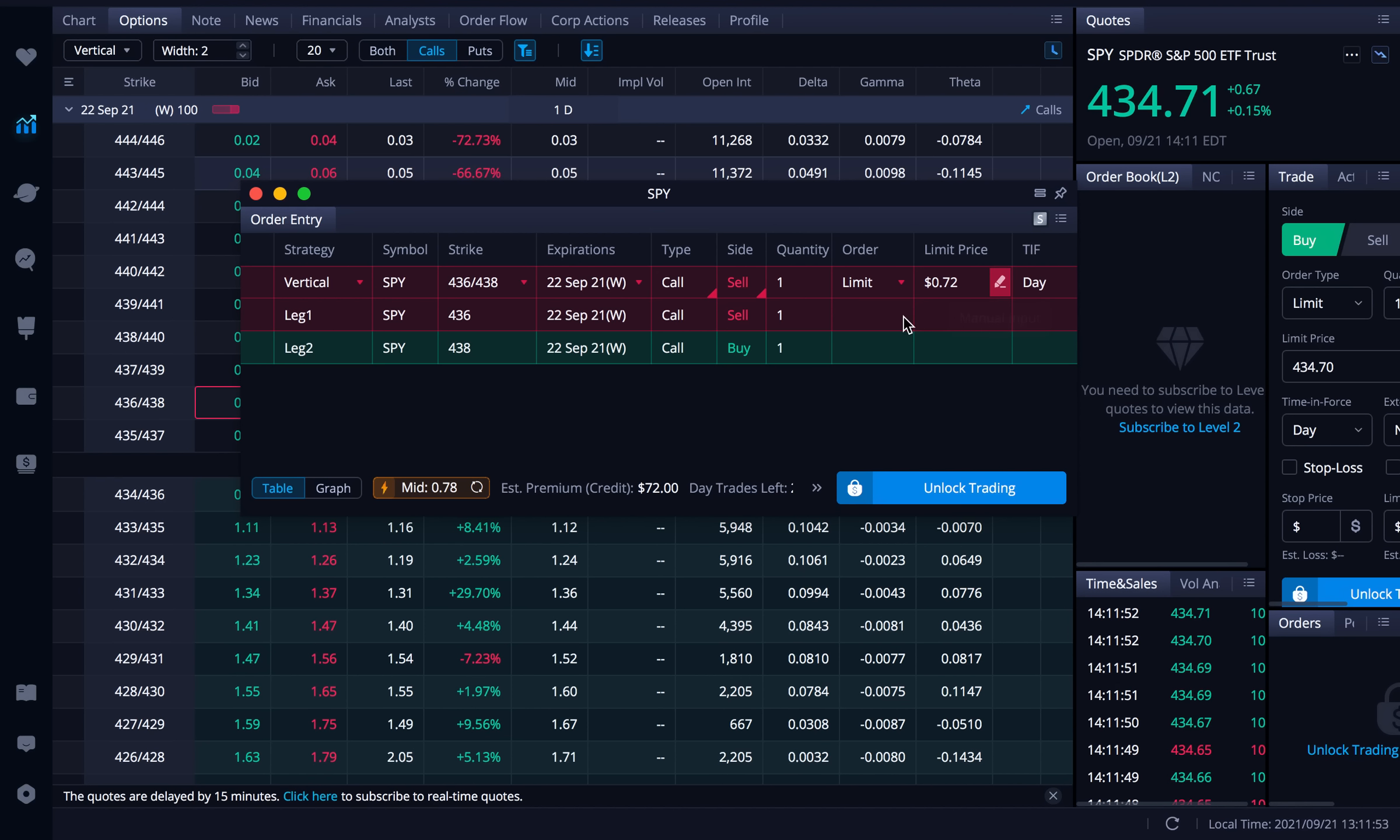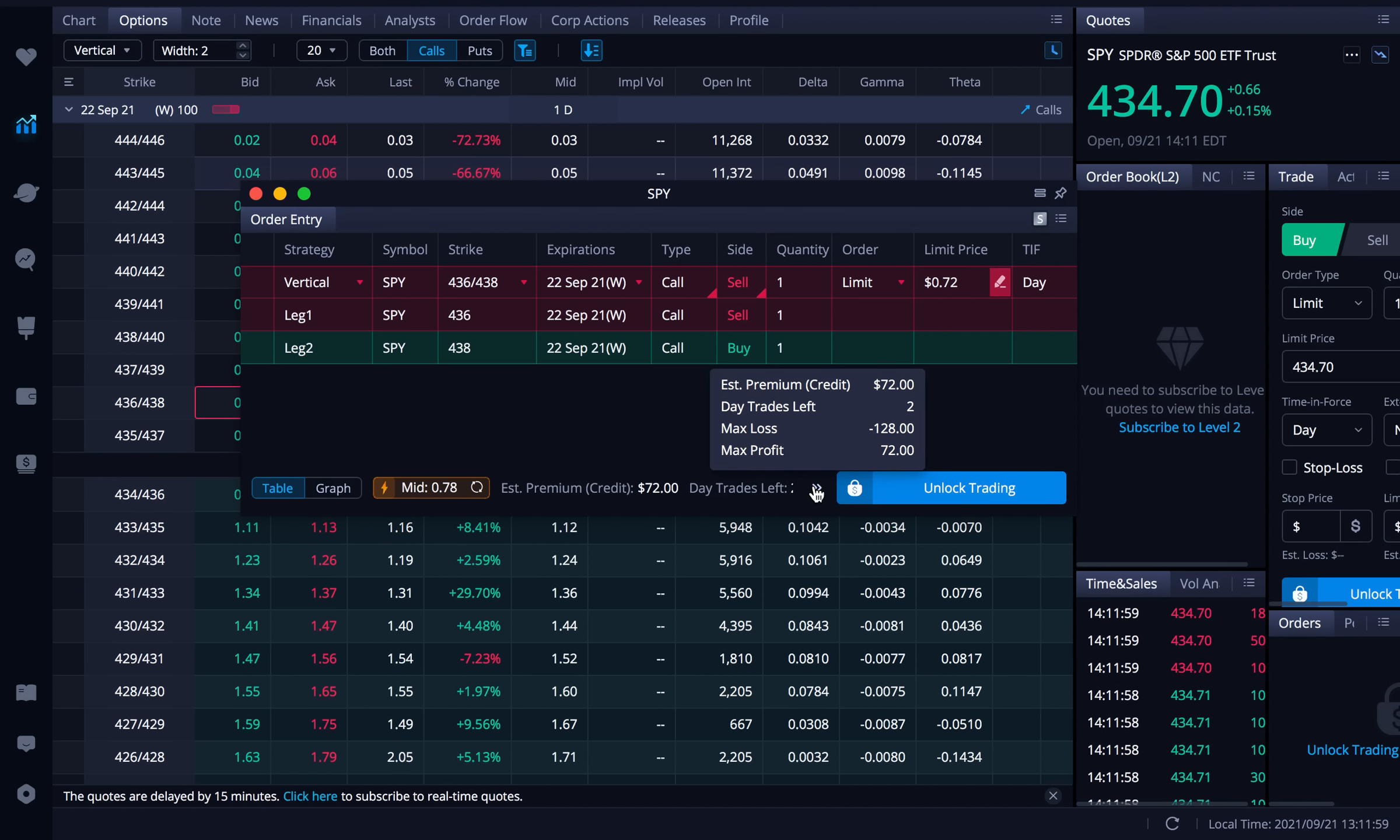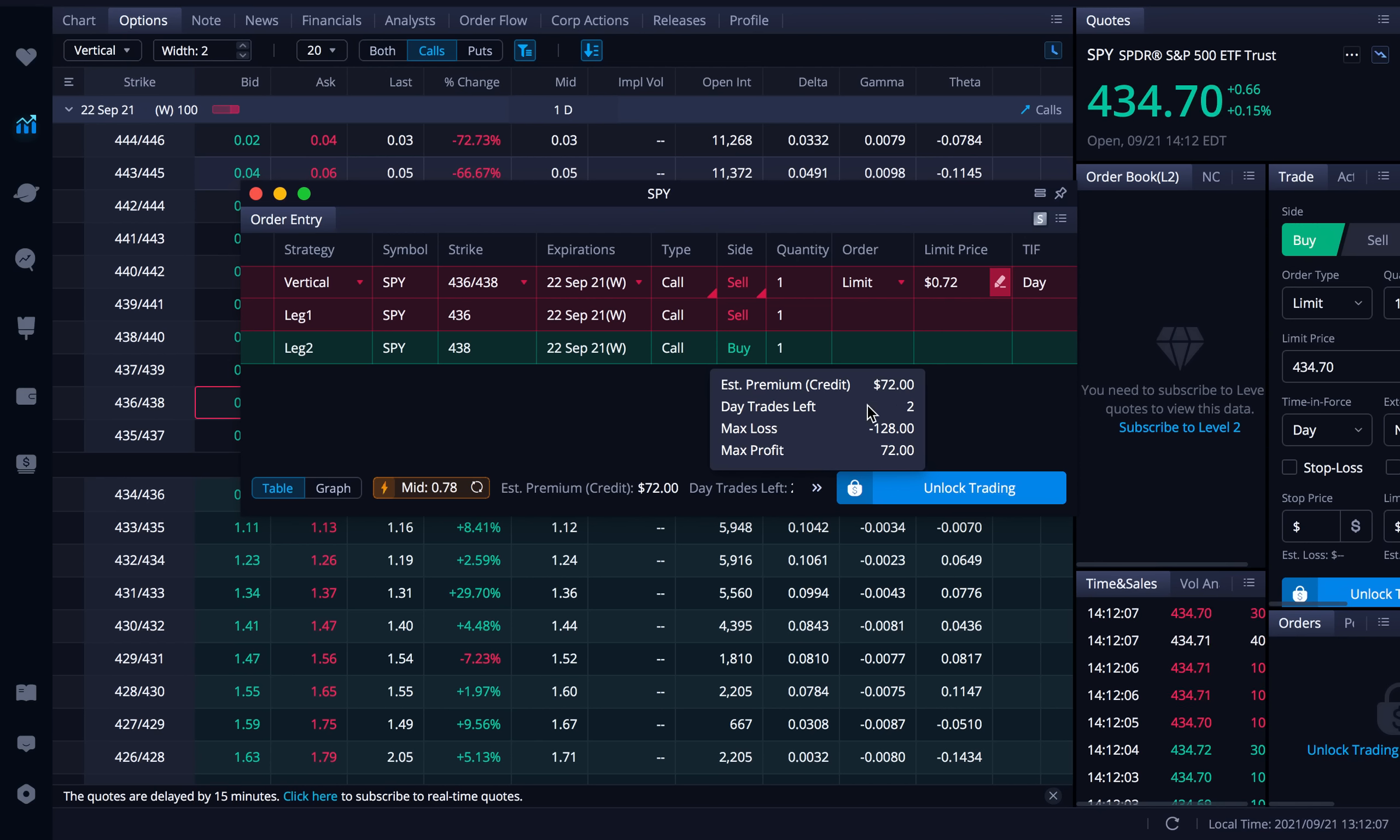And then of course what you can do after you've seen this is you can go to this arrow here and you can have a little bit more information. So again this is telling me this is going to be a credit which it should be because this is a credit spread. $72. I have two day trades left as you can see here. My max loss is 128. My max profit is 72.